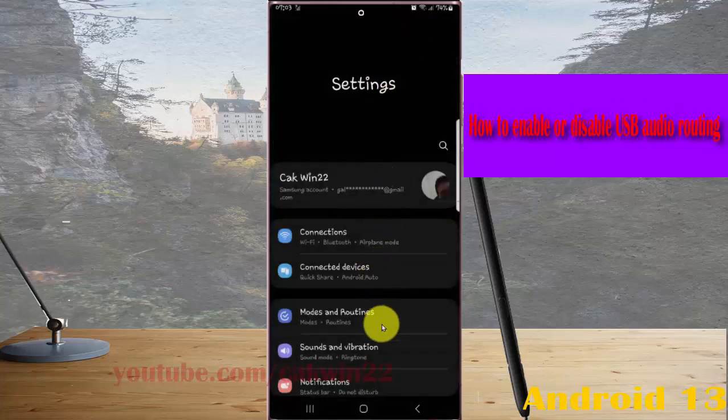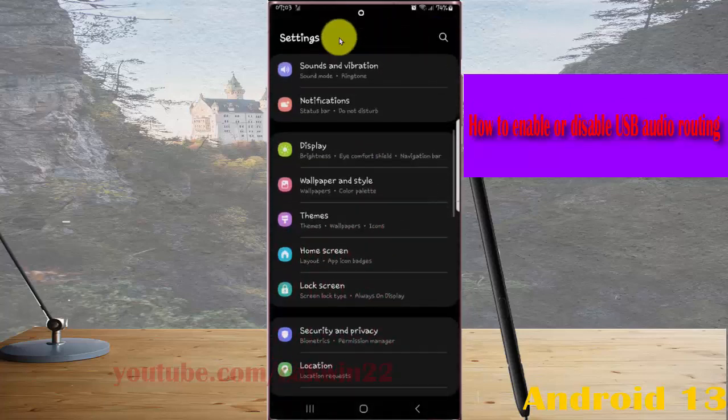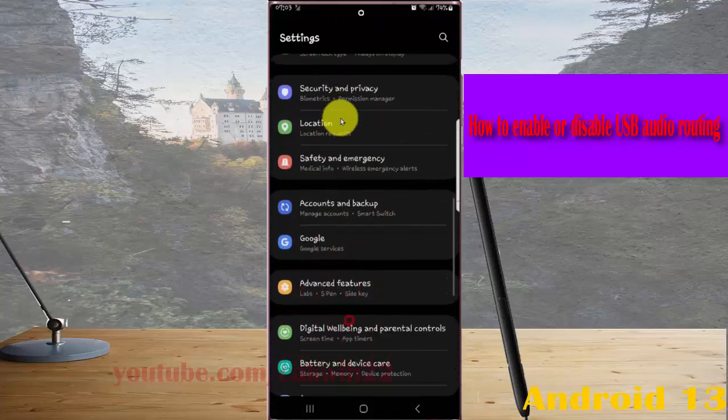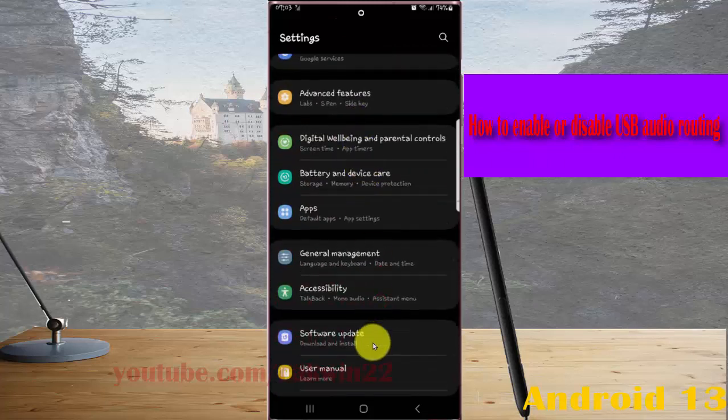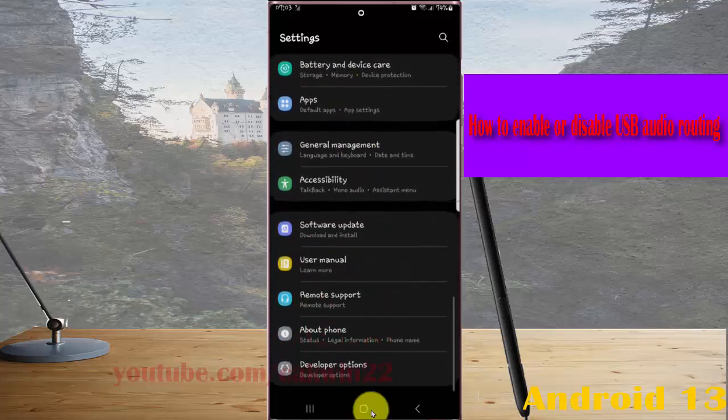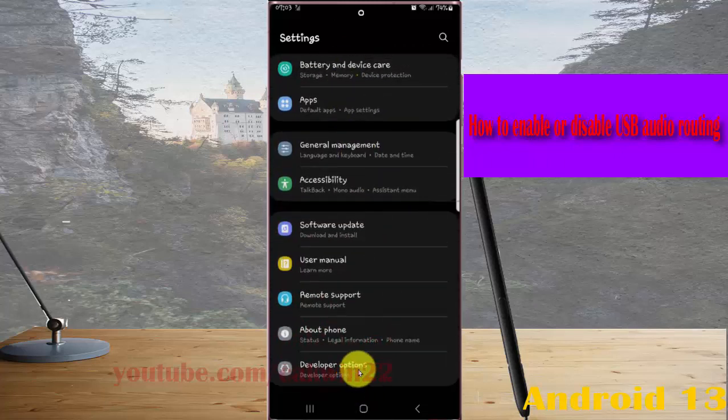Scroll down the Settings screen, find Developer Options, and then tap Developer Options.